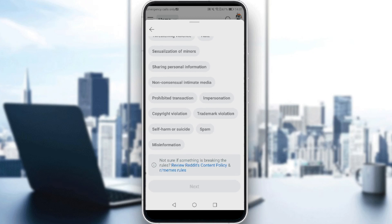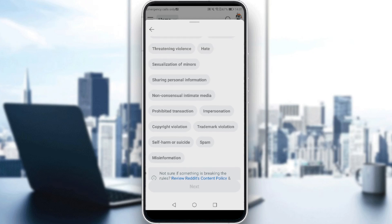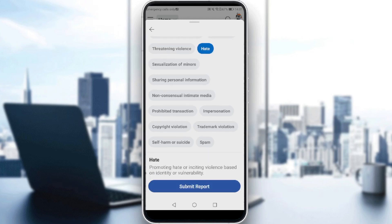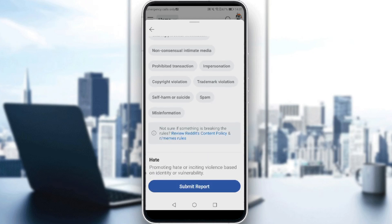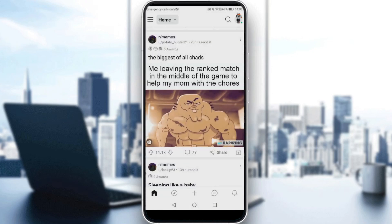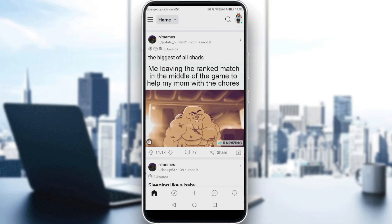It says: 'Let us know what's happening and we'll look into it.' You'll need to choose the reason for the report. If you're not sure if someone is breaking the rules, you can first review the content policy and the community rules. After choosing your reason, just click 'Submit Report' and you're good to go. That's it for the video — I hope you liked it, thanks for watching, goodbye.